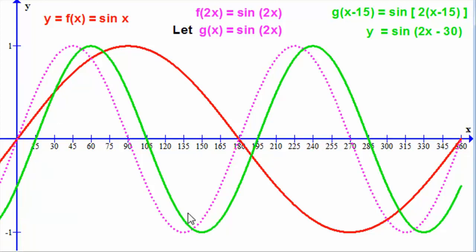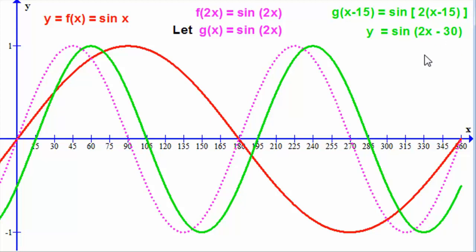And that gives us the graph of sine of 2x minus 30. I hope you've been able to follow that.